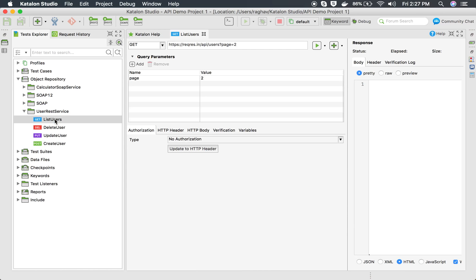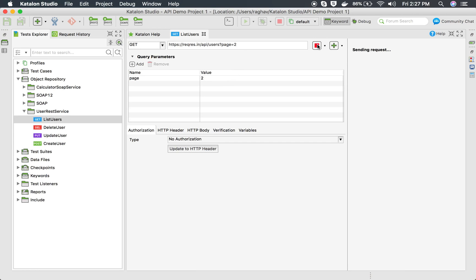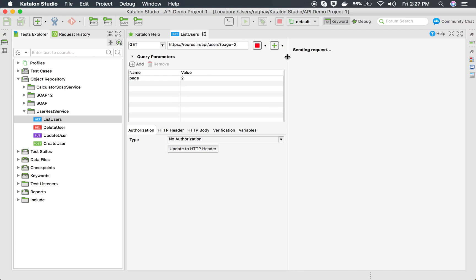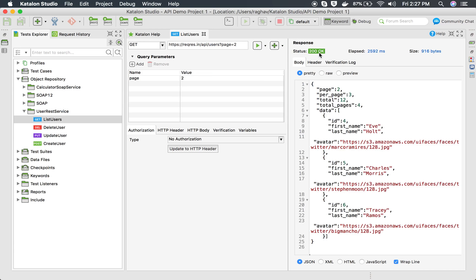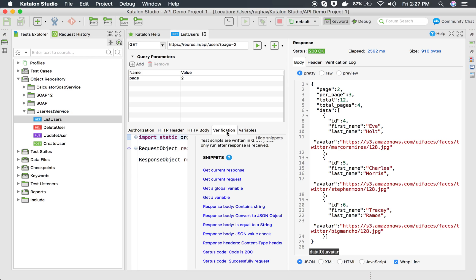Here I have this REST request, and if I run it I will get a JSON message. I am sending the request and you can see I have got the response in JSON format. With Katalon Studio 5.8.3 and onwards, we have a direct way to create a verification checkpoint for a particular value. If you go to the verification tab here, you can see we have some snippets.